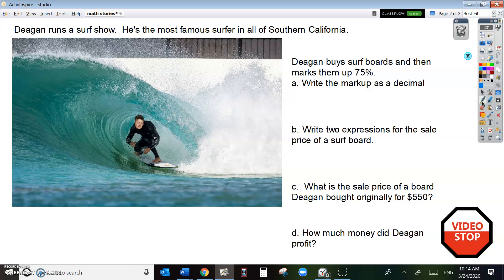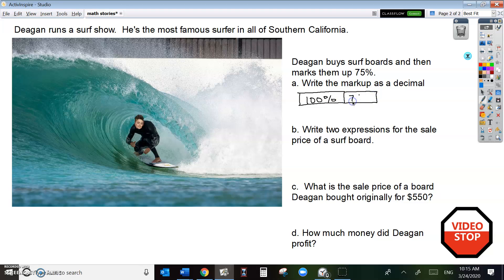Here's how he gets his money. He buys a surfboard, and then he marks them up 75%. So part A: write the markup as a decimal. Here's your 100% — this is the price that Deegan pays to buy the surfboards. And then he adds 75% on top of that. That 75% is the markup.